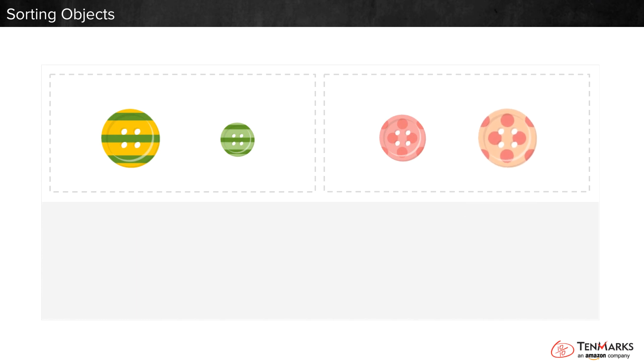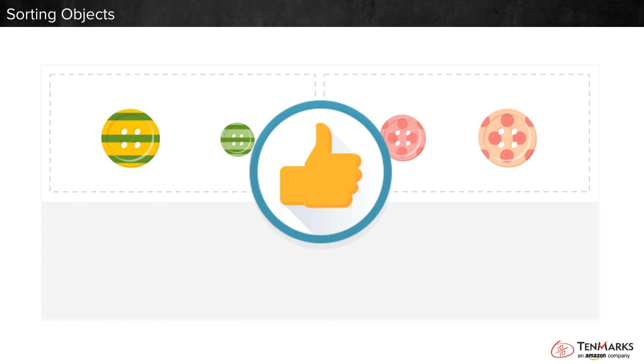These objects are sorted by pattern. We learned to sort objects together.